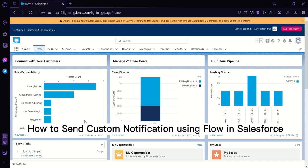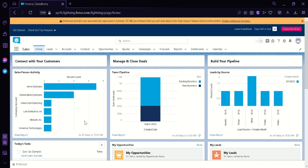How to send custom notifications using Flow in Salesforce. Hi guys, today I'm going to teach you how you can create custom notifications using Flow.